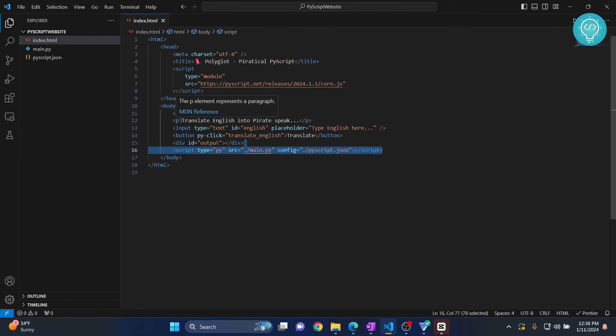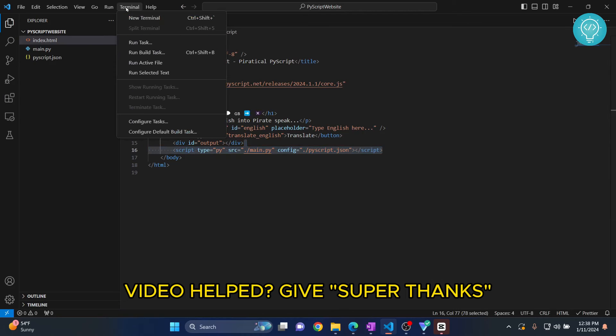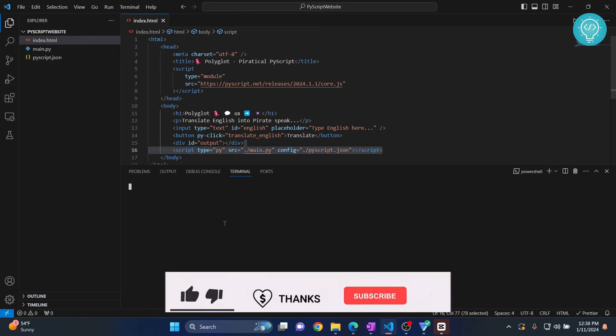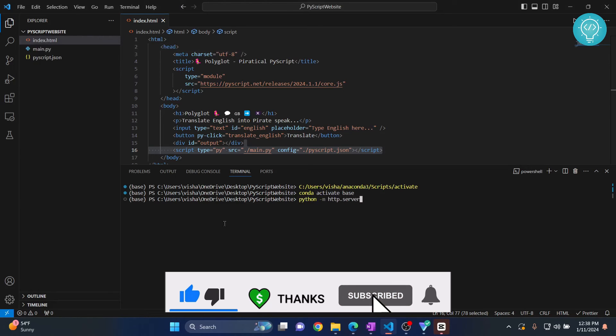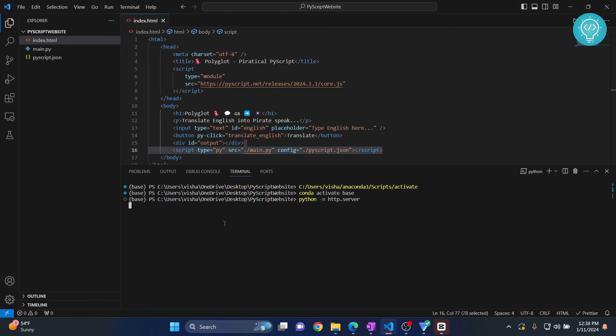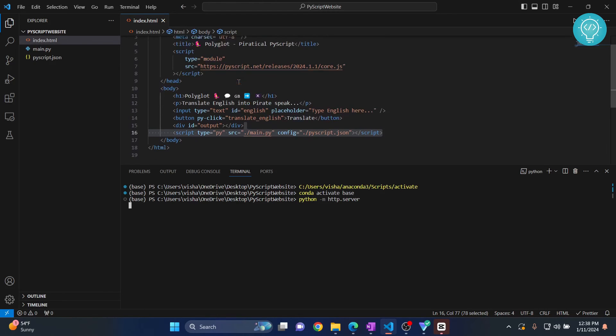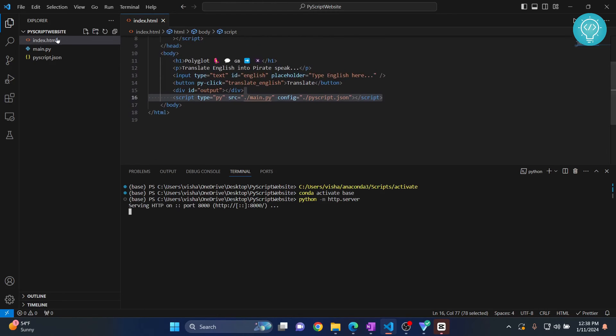Now I can run this by going to terminal and clicking on new terminal, Python m http.server. And now our Python code will run inside HTML.